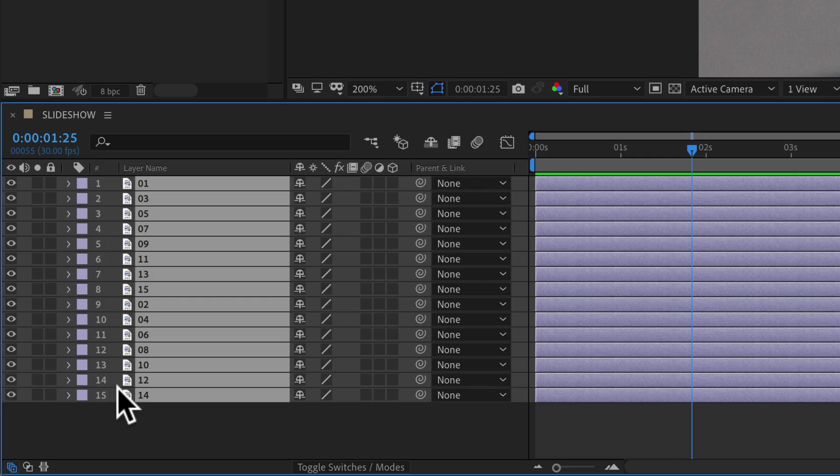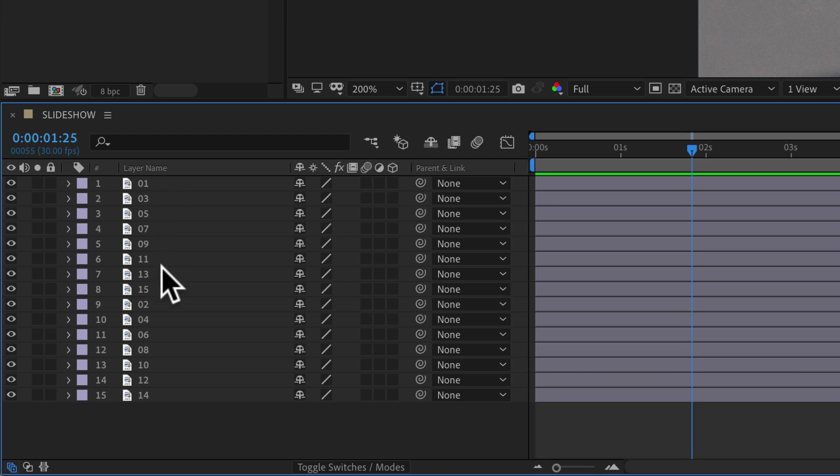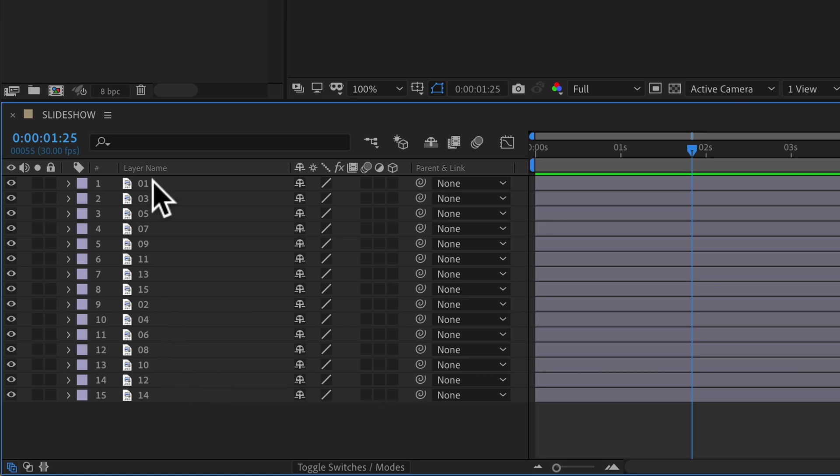And now you will see all of the odd numbers that I first selected: 1, 3, 5, 7, 9, 11, 13, 15, and then all of the even numbers, because that is the order that I selected them.